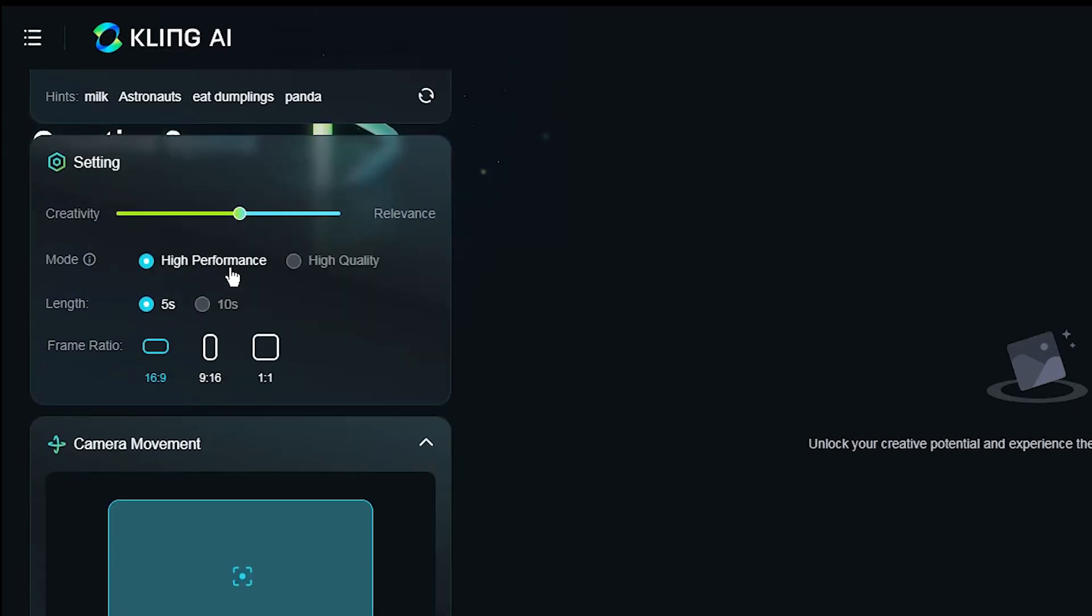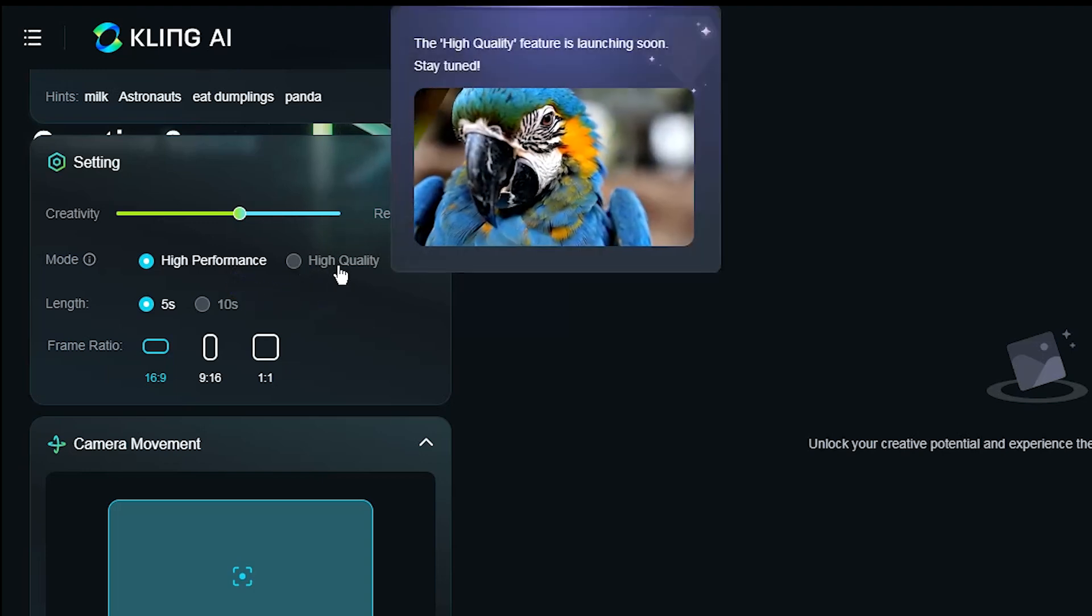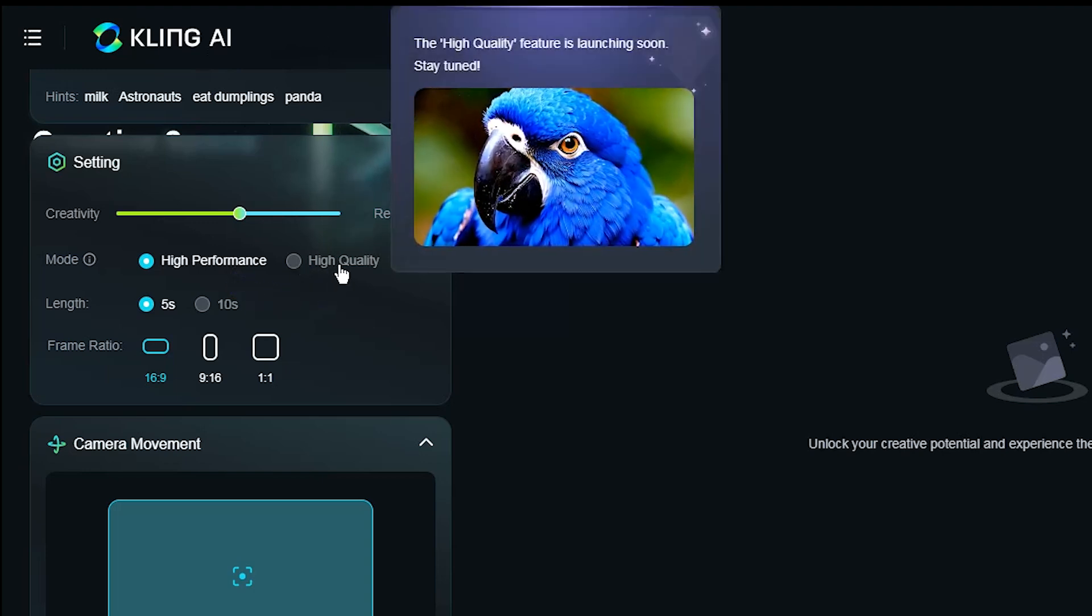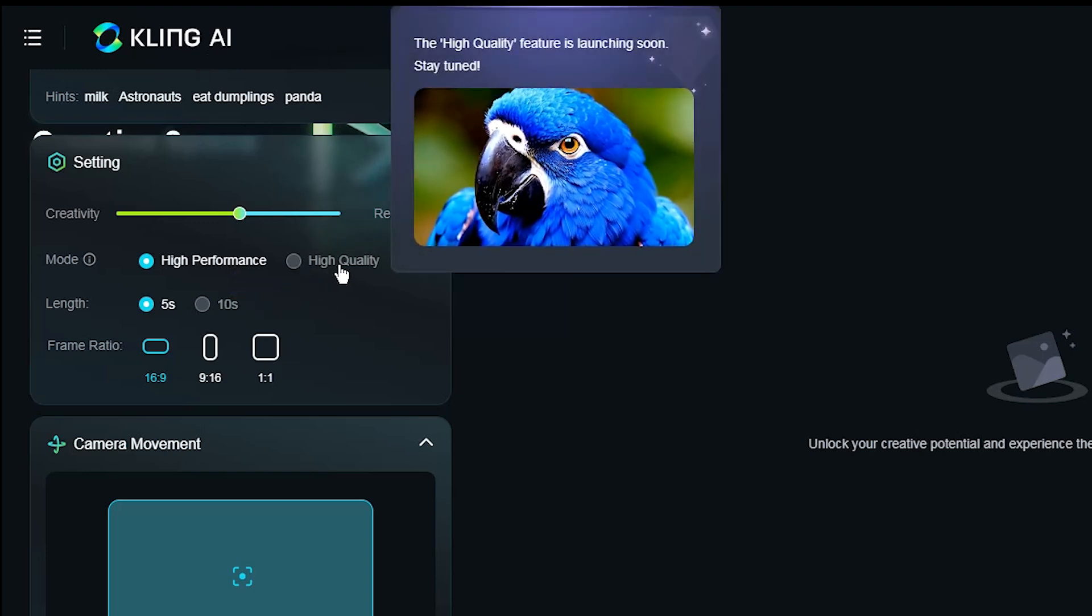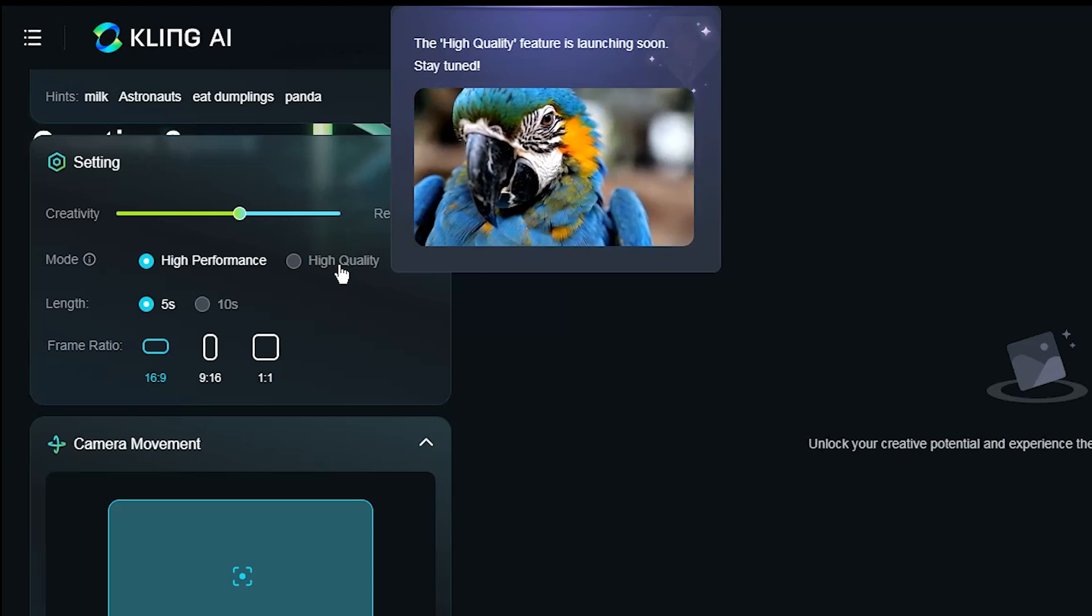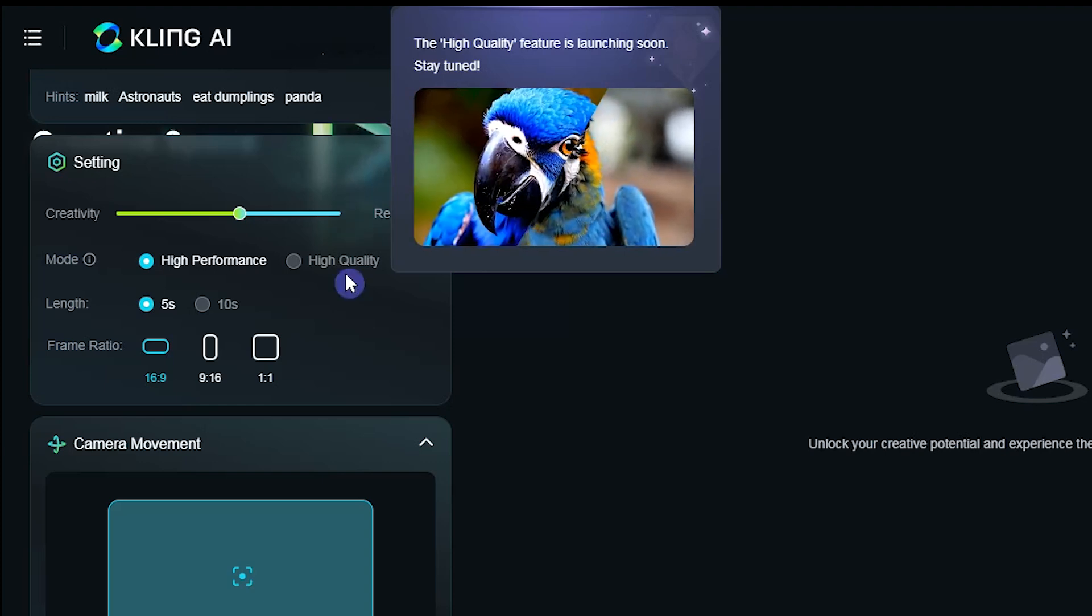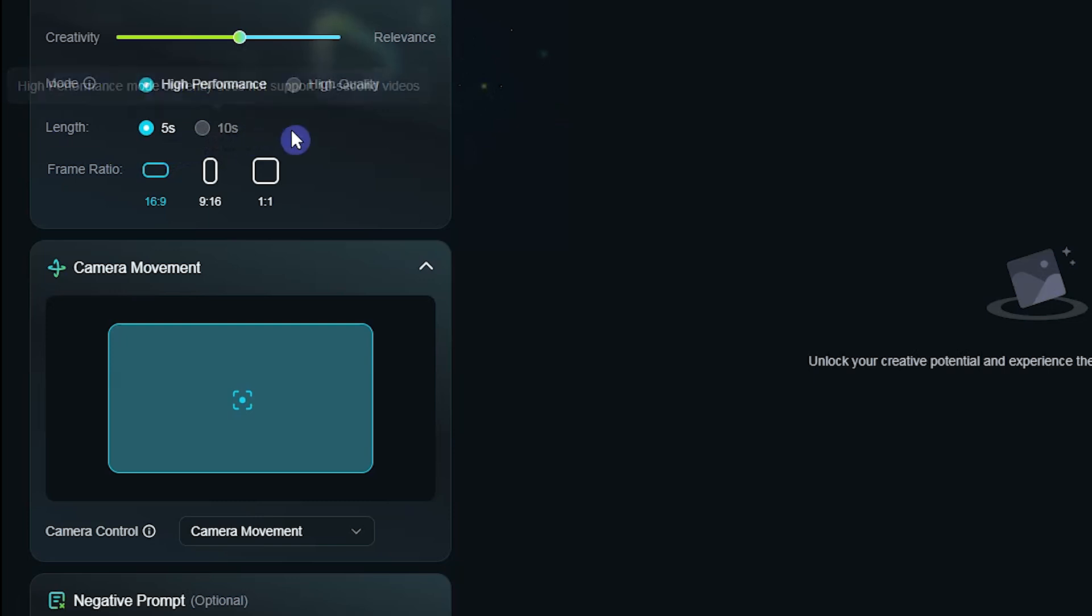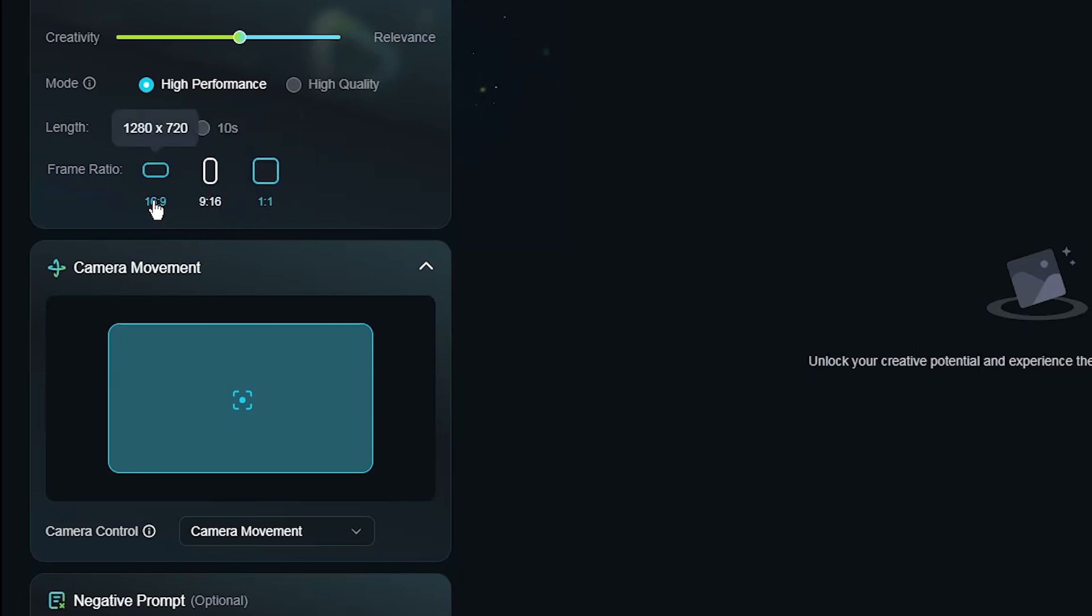With high performance mode you have faster generation speed, and with high quality mode you create better quality video. This feature will be activated soon. Currently you can create videos of up to 5 seconds long. 10 second option coming soon. Adjust the frame ratio based on where you'll use the video.